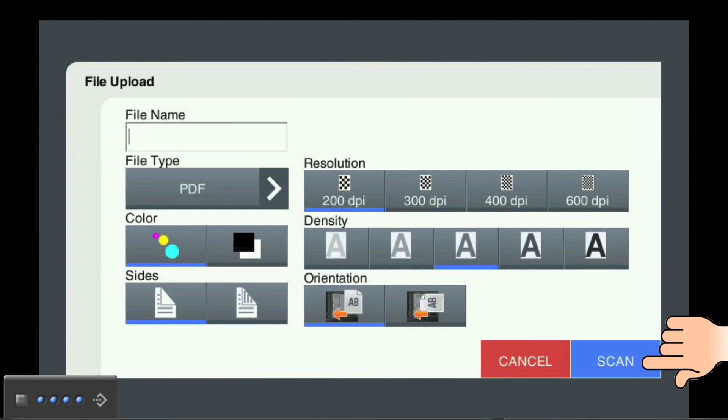Next, place the document that you want to scan in the document feeder of the MFP, or on the main glass, and touch the Scan button. The BizHub MFP will scan your document and upload it to your Google Drive.